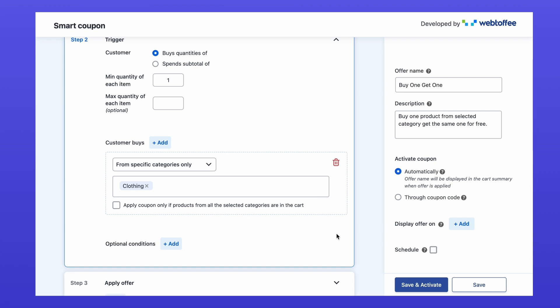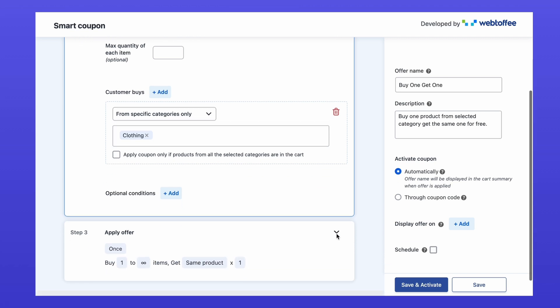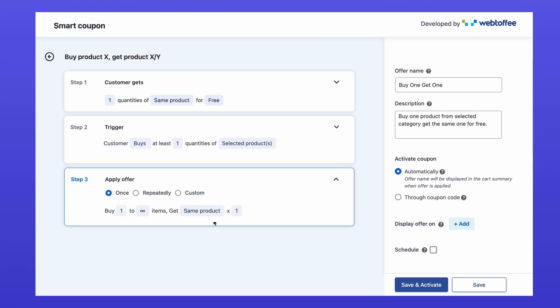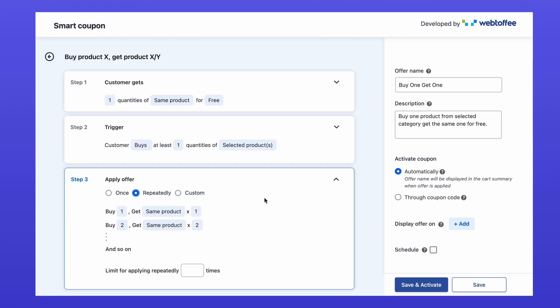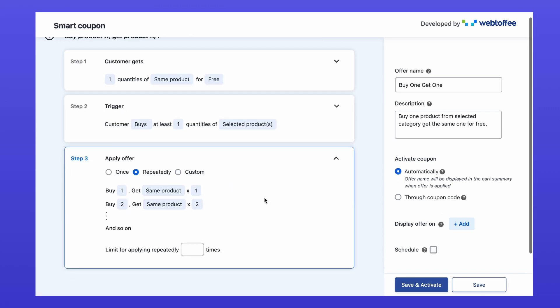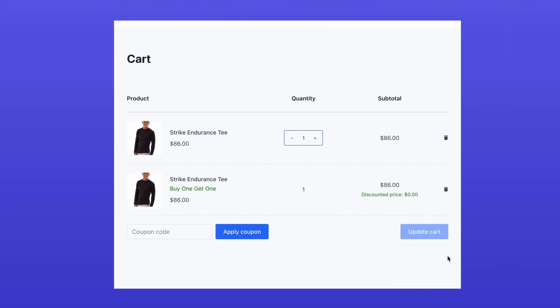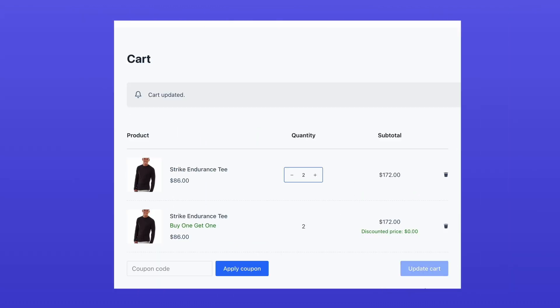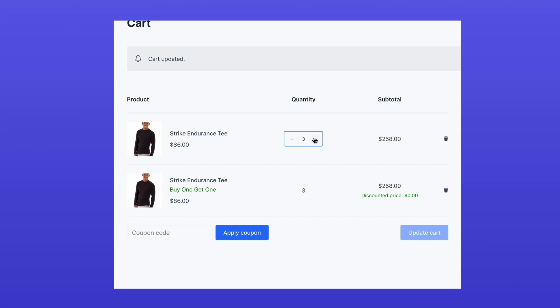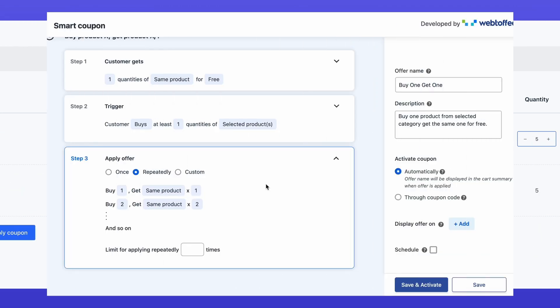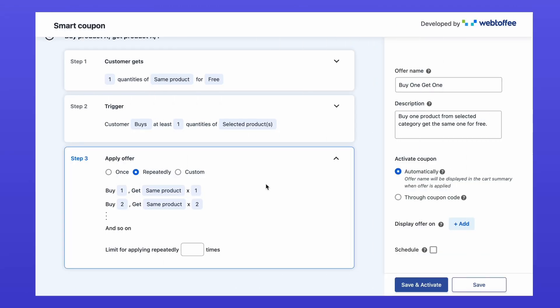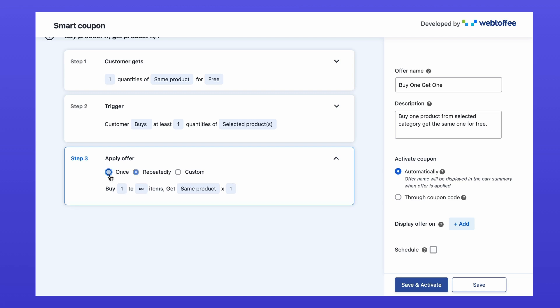Now let's decide how often the offer applies. Select repeatedly if you want the offer to repeat as customers add more qualifying products to their cart. For example, add one product get one free. Add two products get two free. Add five products get five free. If you want the offer to apply only once, select once.